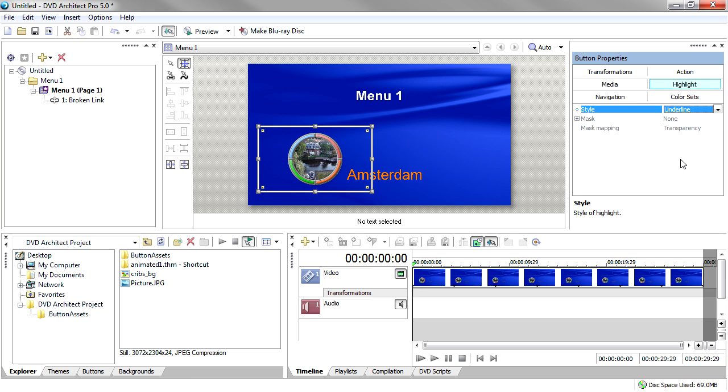But the real interesting option is Custom. Choose Custom from the Style property drop-down list. Then set the Mask property to use the artwork you want as your custom highlight. You dictate the color of your highlight with Color Set 1. Click the Color Sets tab.